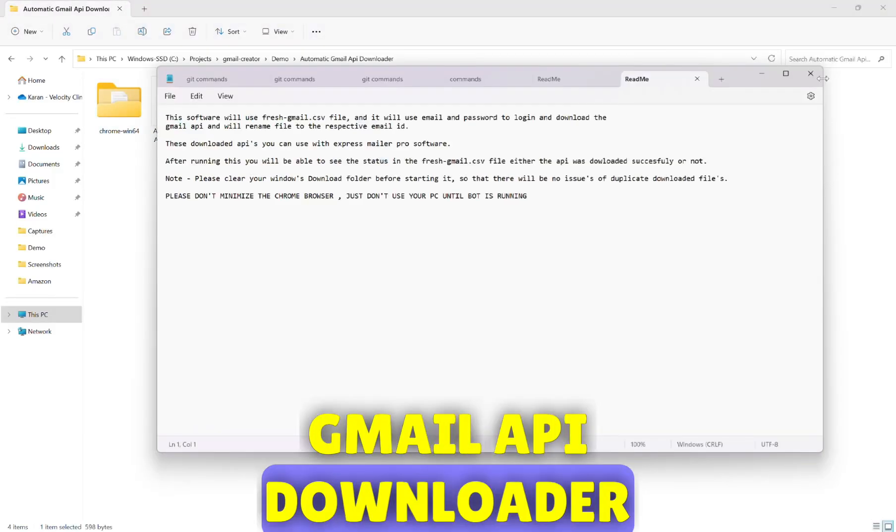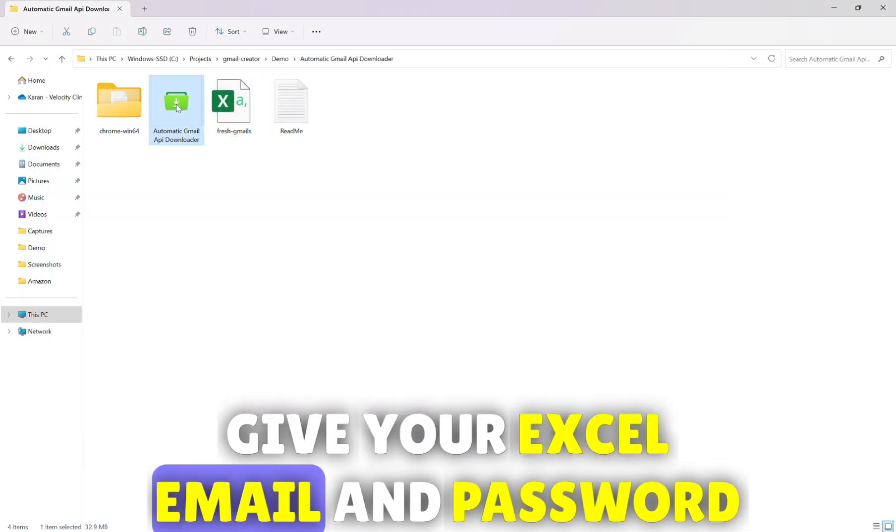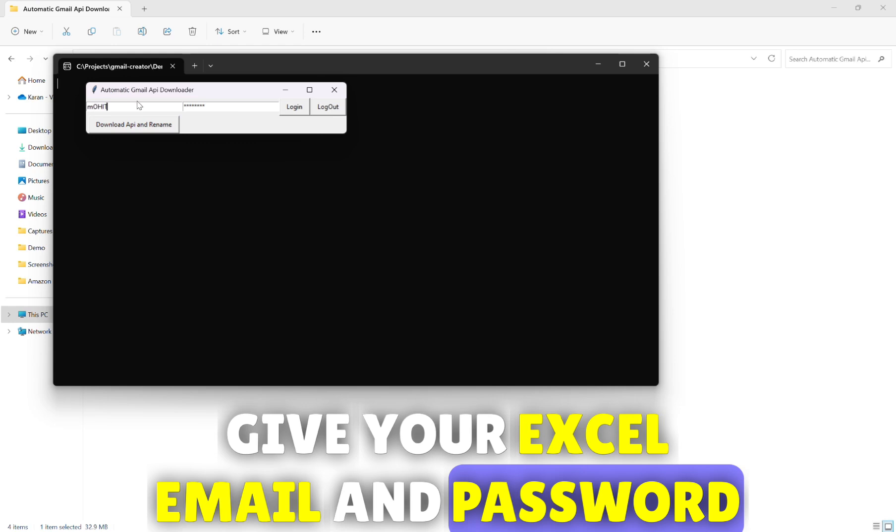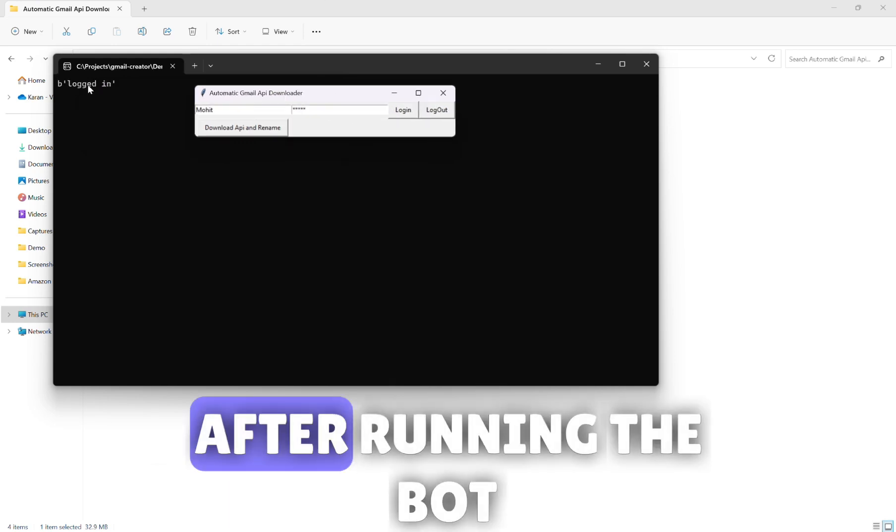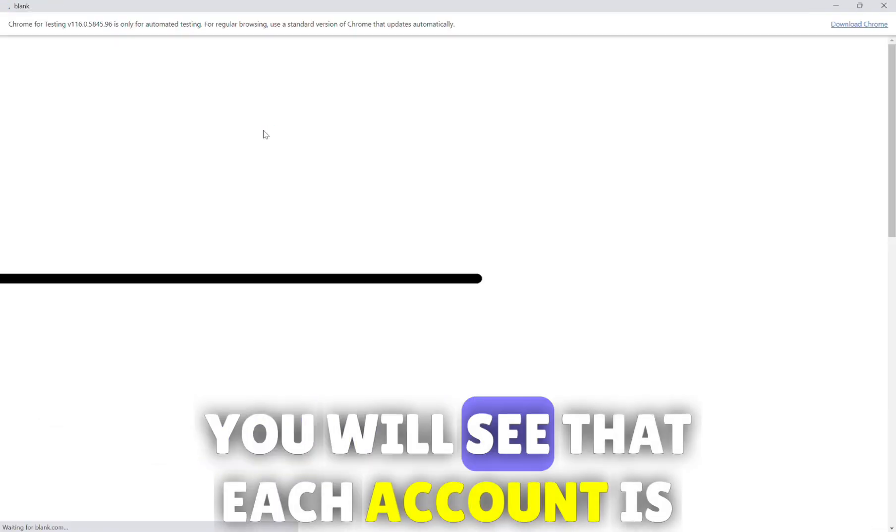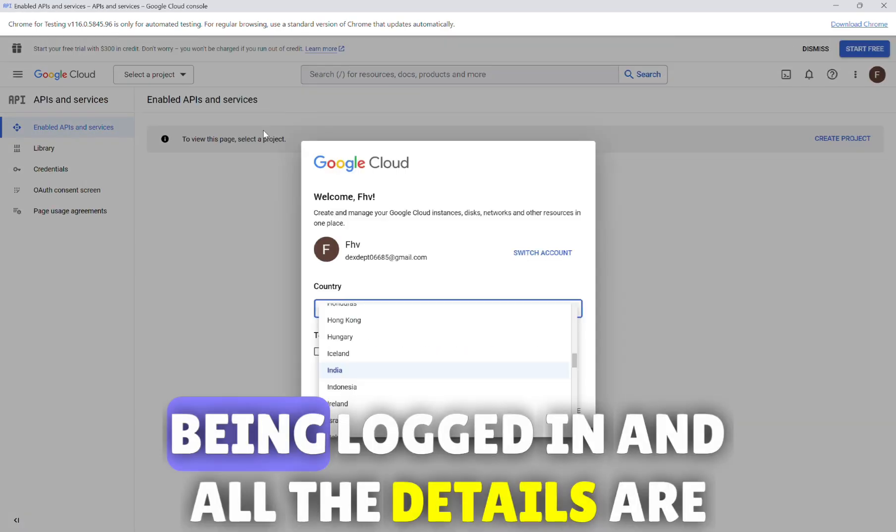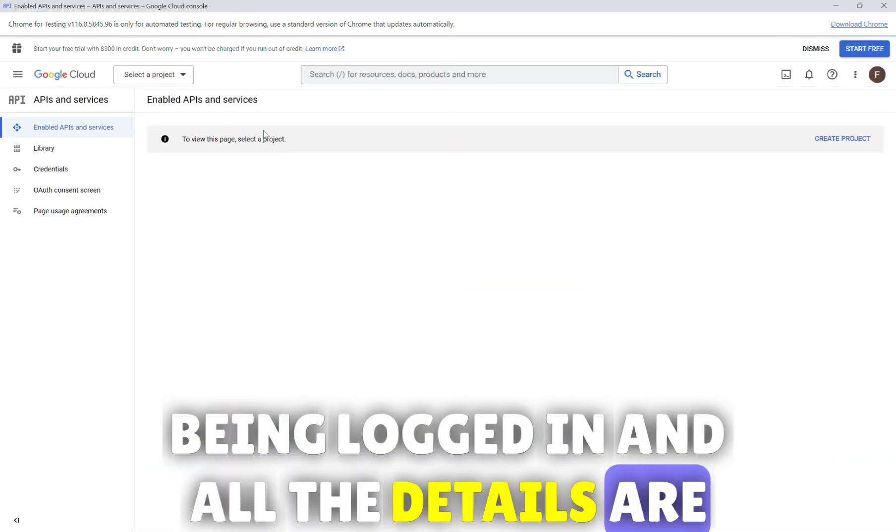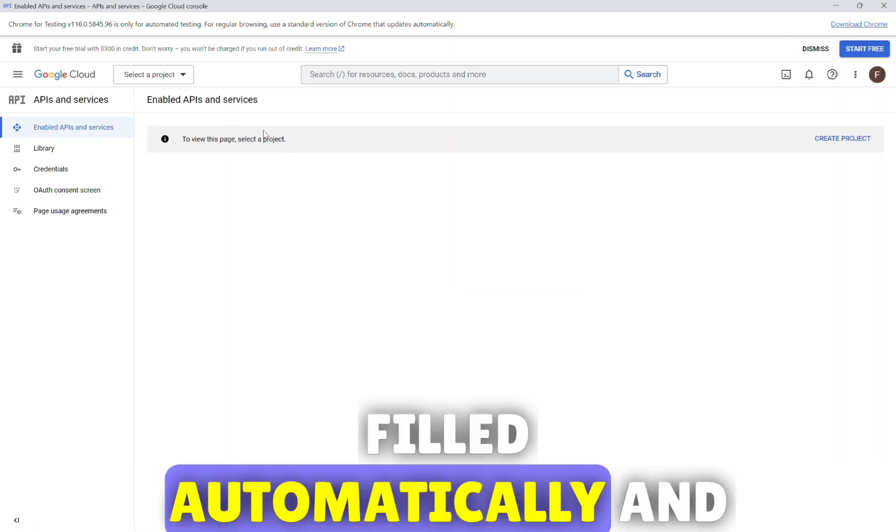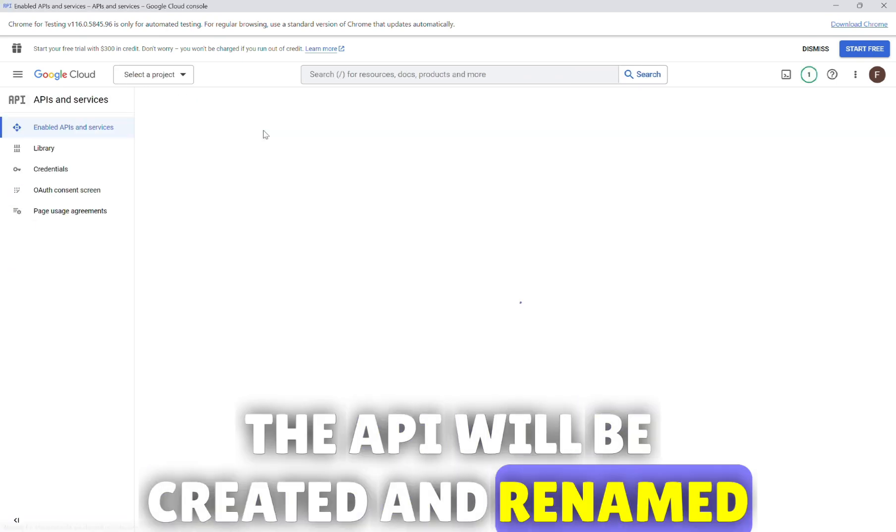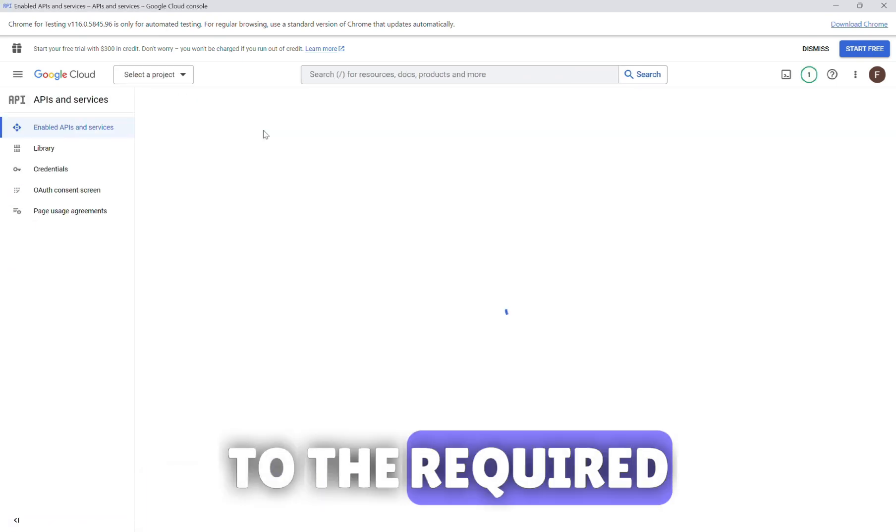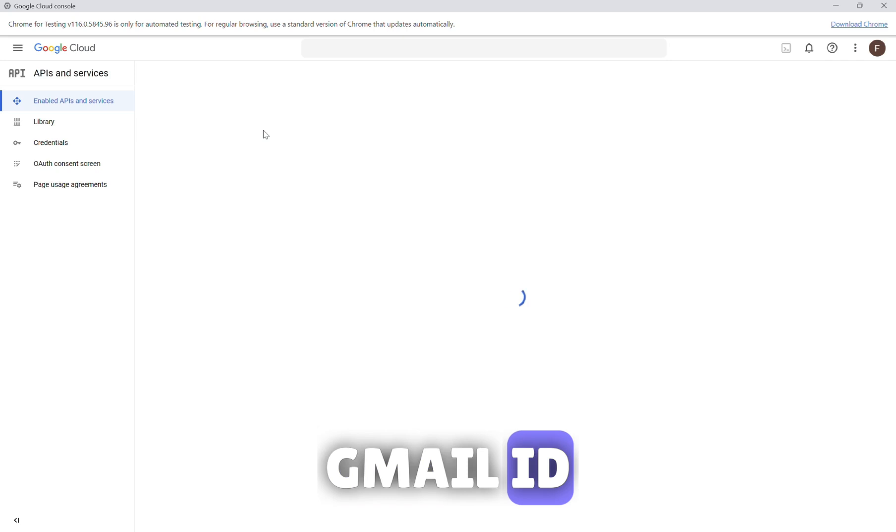In Gmail API downloader, give your Excel email and password and run the bot. After running the bot you will see that each account is being logged in and all the details are filled automatically. The API will be created and renamed to the required Gmail ID.